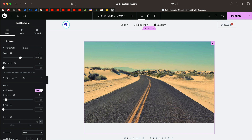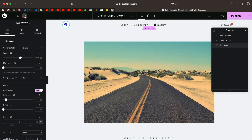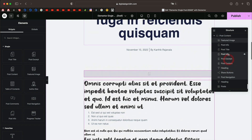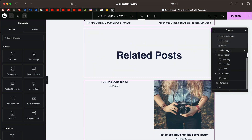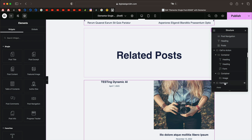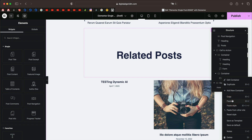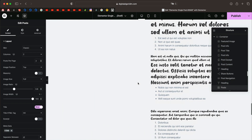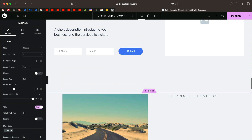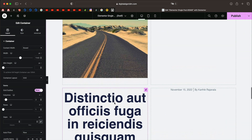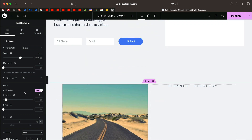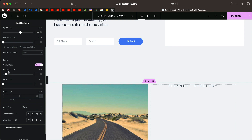Instead of dragging and dropping every widget, we can copy and paste. Click on the structure to expand everything, then hold Command or Ctrl and click every widget you need. Right-click and copy, then scroll down to your new container, right-click on it, and click Paste. That pastes all the widgets into our brand new grid container — it might be a bit messed up at first.